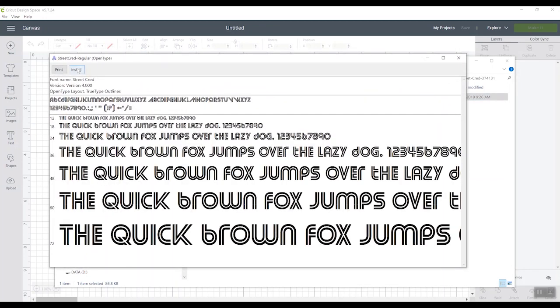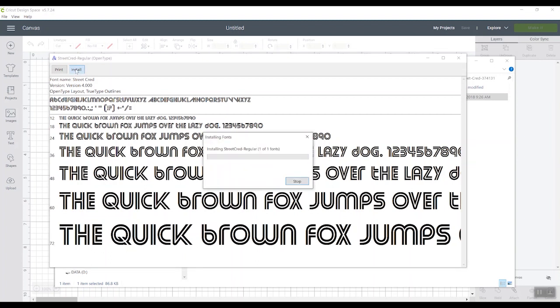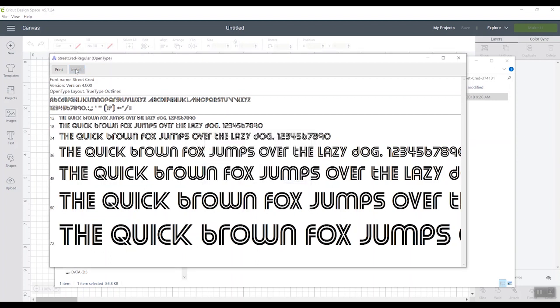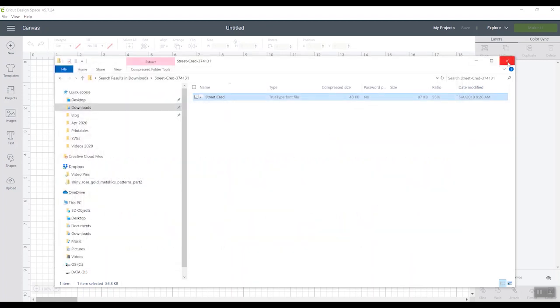And on Windows, you'll have this install button. You'll have something similar on a MacBook. So it will say something about installing. And we're just going to install that font. Once it's installed, we can close this, close this.